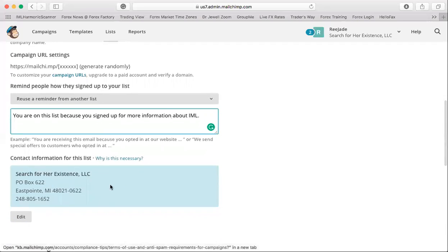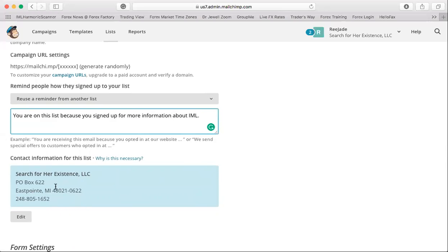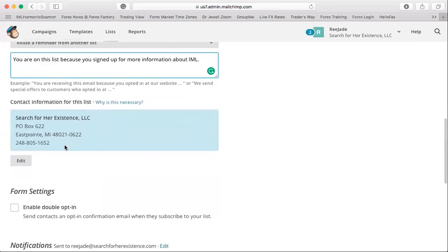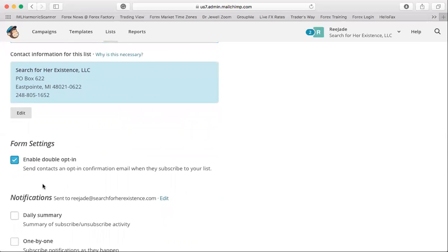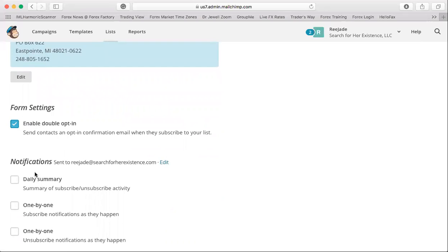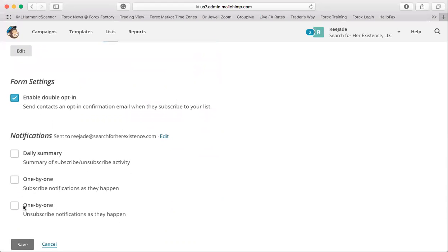You can add a business address or PO box, or leave it blank if you prefer. I recommend enabling double opt-in in the form settings because it helps keep your messages out of spam and automatically adds you to the person's email contact list, so future emails go straight to their inbox instead of spam.